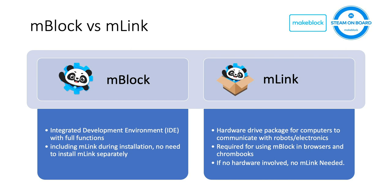What are the differences between these two? Basically, mBlock is the integrated development environment, aka IDE, with all the functions, including interacting with hardware, stage programming, and Python programming. mBlock also has mLink software integrated there, so once you install mBlock, you don't have to install mLink separately.